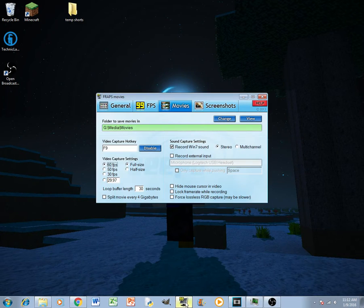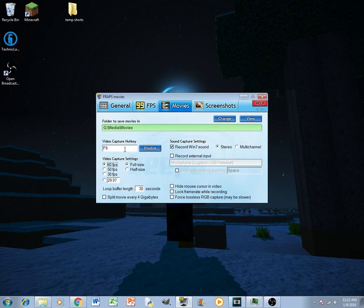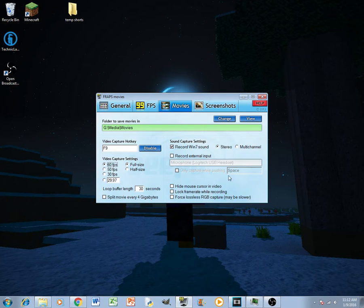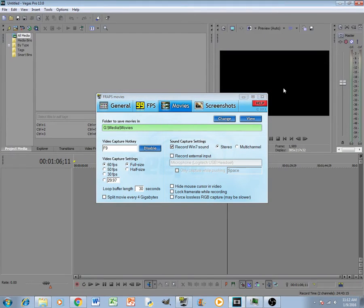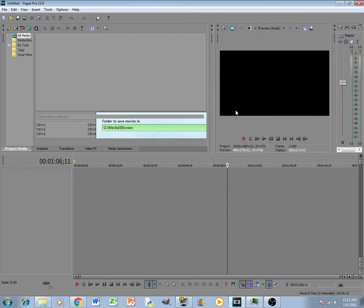First off, I like to use Fraps for my screen recorder, and I like to record at 60fps, just my favorite. Then I like to use Sony Vegas for my movie editing, so that's what that looks like.